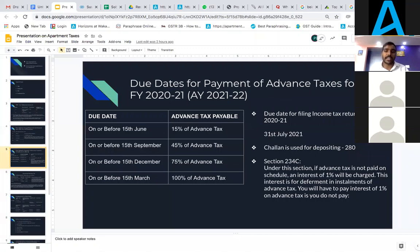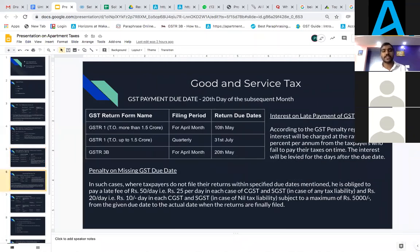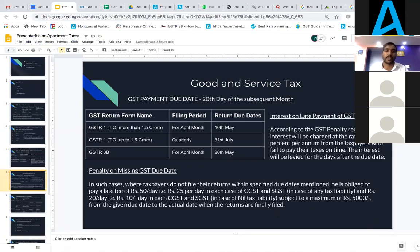The due date for filing the income tax return for the financial year 2021 is 31 July 2021. The next topic we are going to discuss is Goods and Service Tax. GST is necessary and mandatory for most societies and apartments.